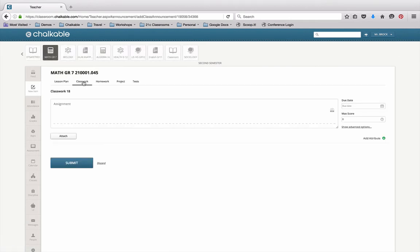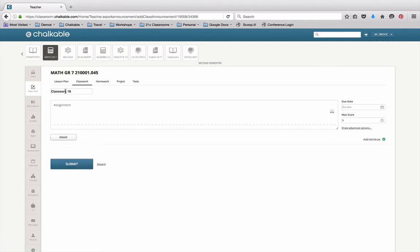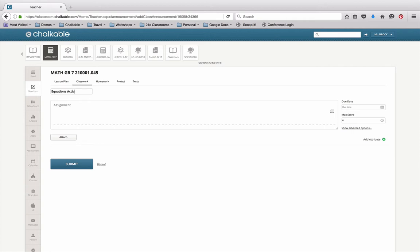We're going to focus for just a moment on a classwork activity. I'm going to click in classwork and make this classwork activity an Equations activity. I'm going to give it an assignment: Students will work through an Equations worksheet.